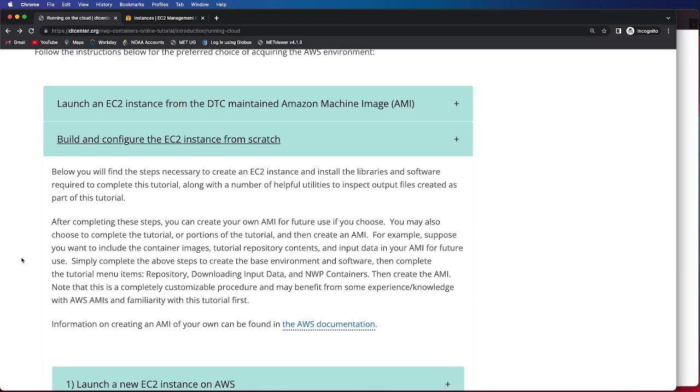Simply complete the above steps to create the base environment and software, and then complete the tutorial menu items going through the repository, downloading input data, and the NWP containers.